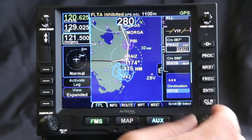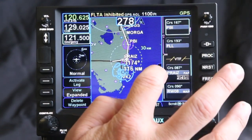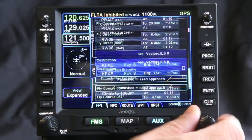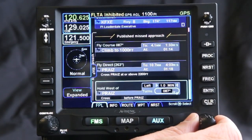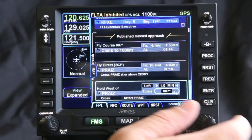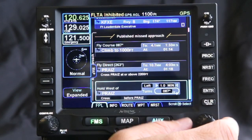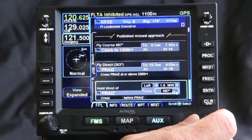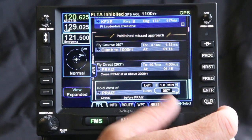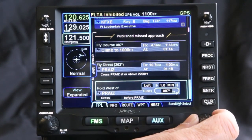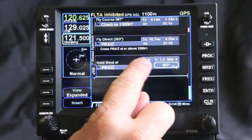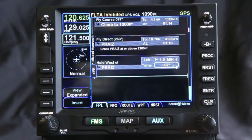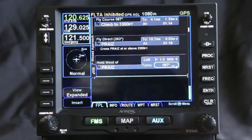Now I have my flight plan fully loaded and I can get a full view of the flight plan from this page. It also lists out not only the text, but puts it in plain English. So you can see: Fly course 087, climb to a thousand feet, direct praise, hold west of praise — and that information is all listed. Left hand turns on the hold, one minute legs. All that information is stored there.